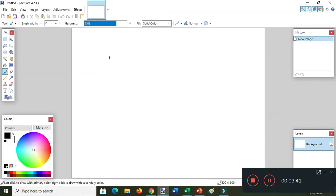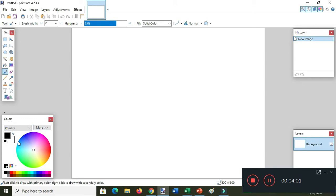This is now the interface of Paint.NET. You can see here the toolbox, the colors window, the history, the layers window, and here in the image list.